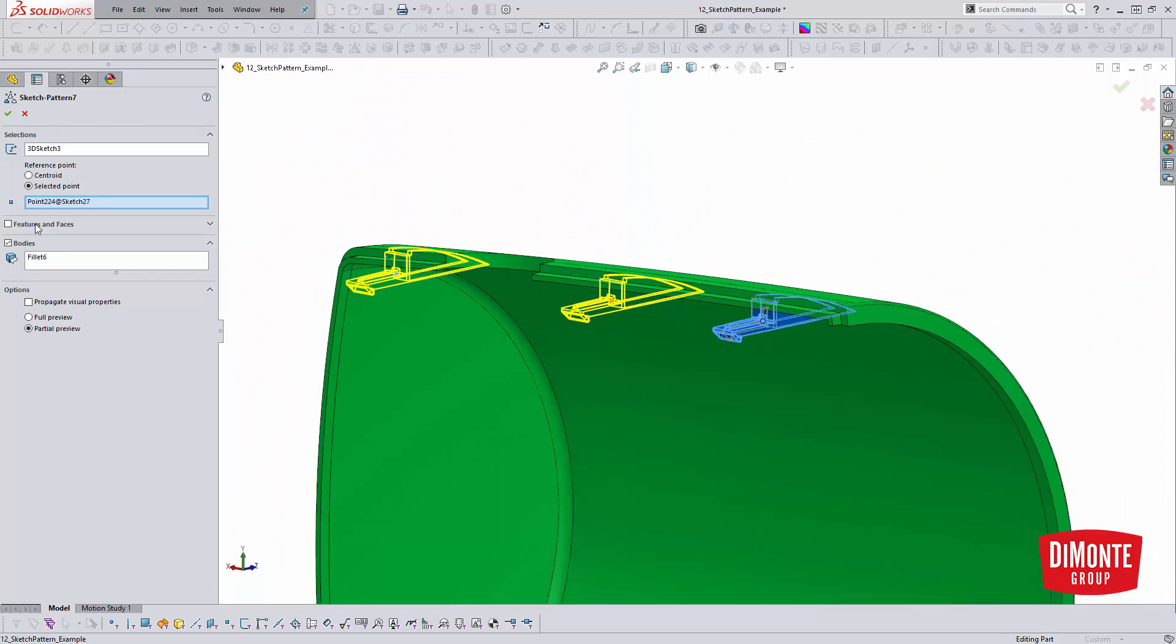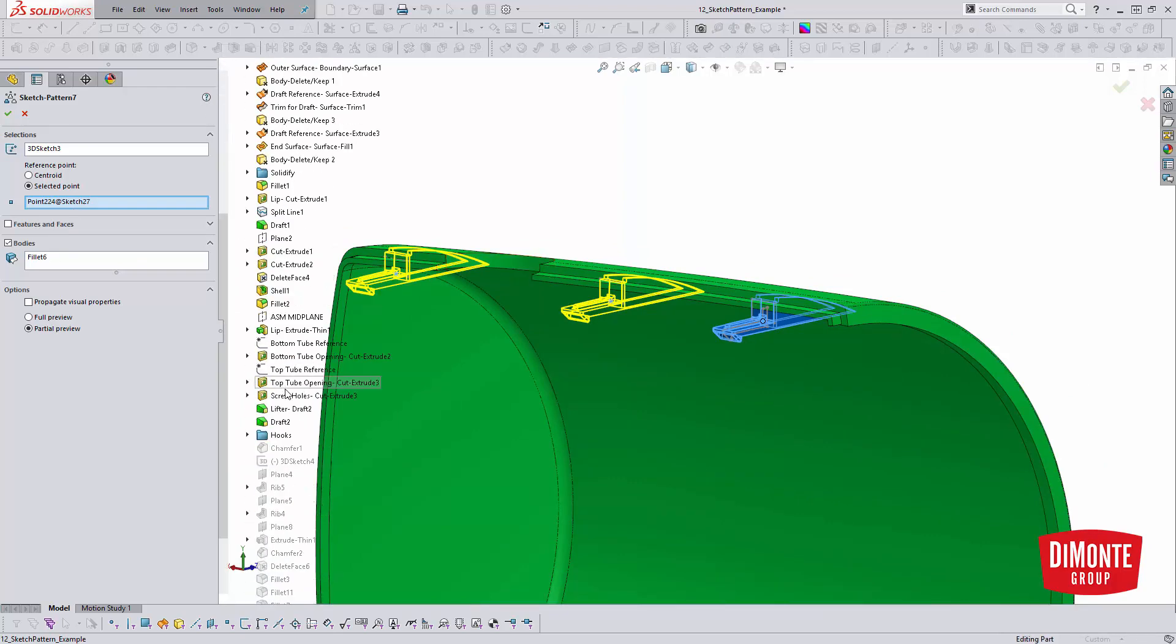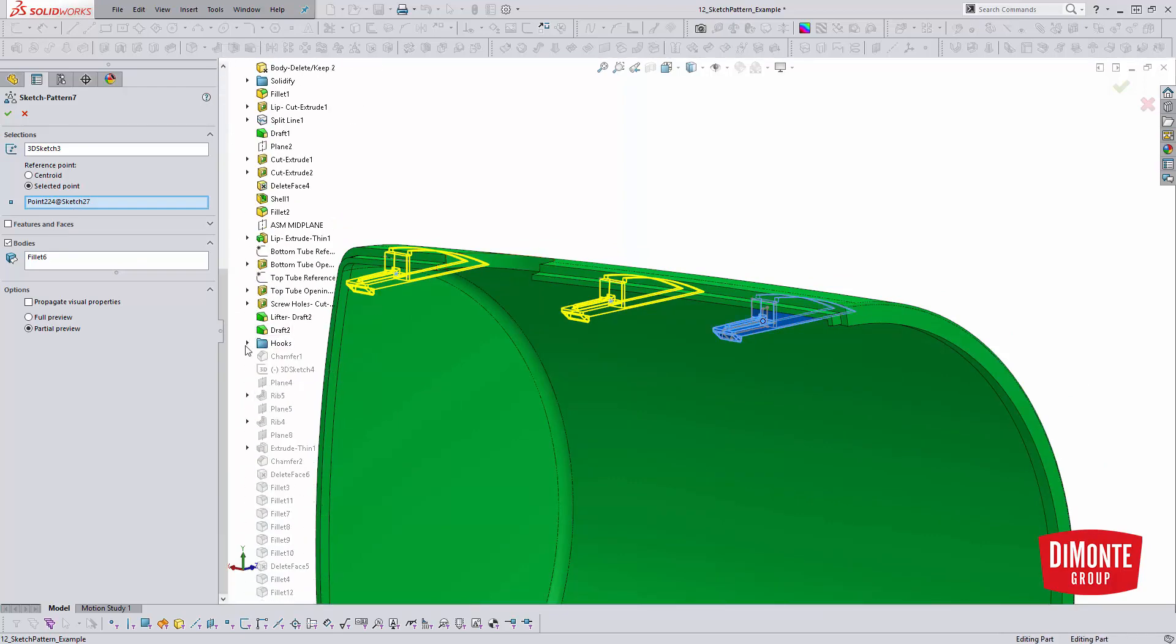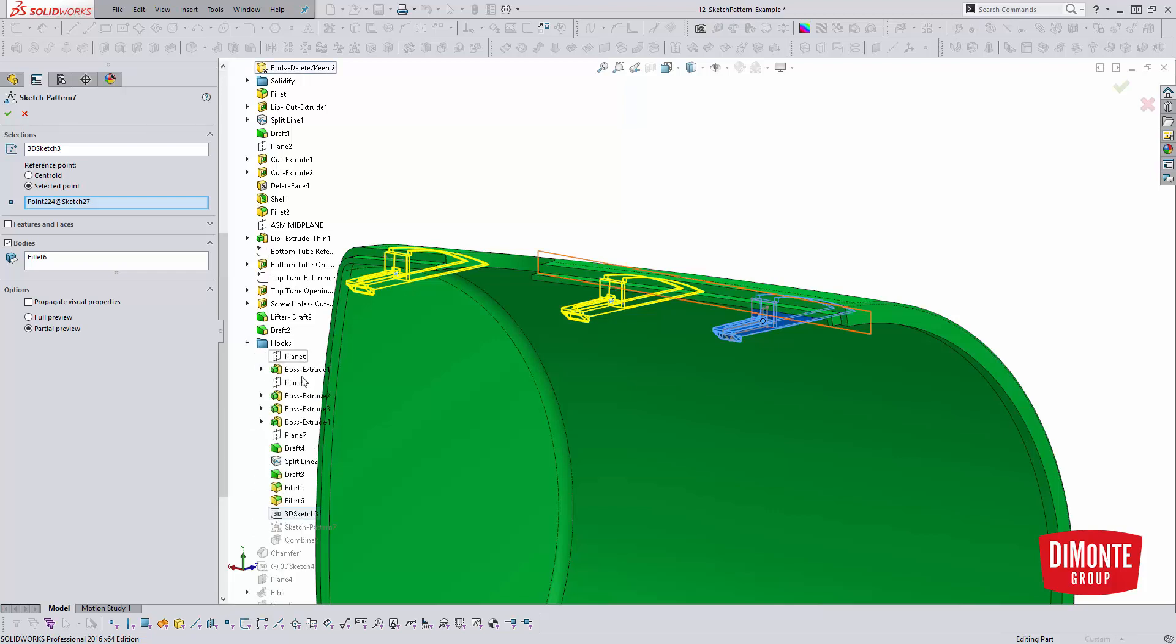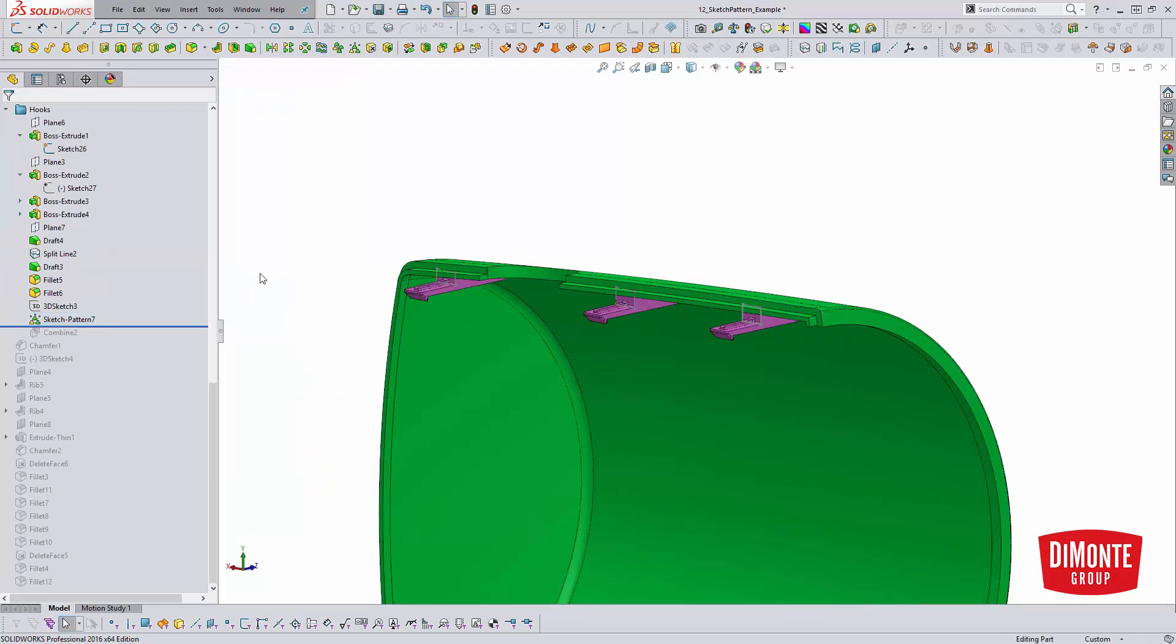There's a few of them, you know, all these guys. I just clicked the overall body and then all those features, the draft, everything kind of gets built in and then the pattern gets propagated.